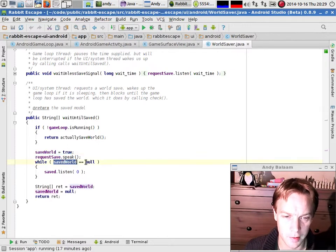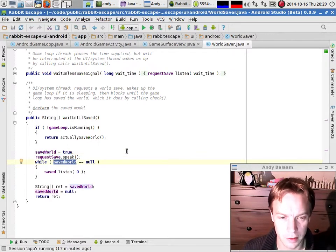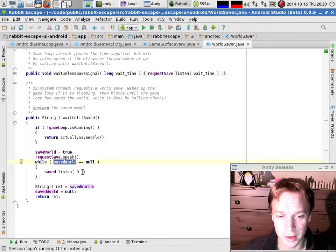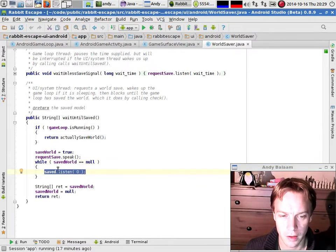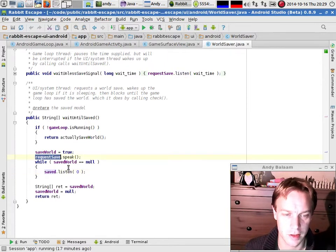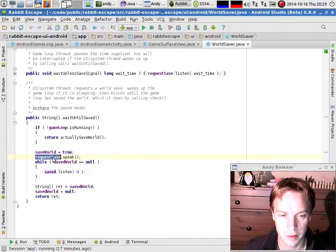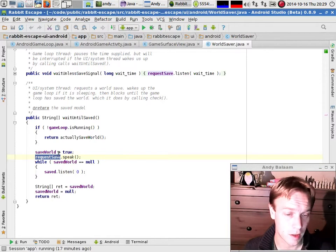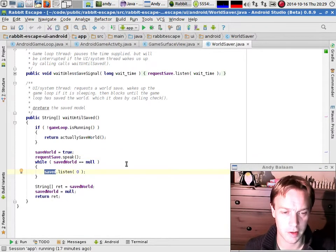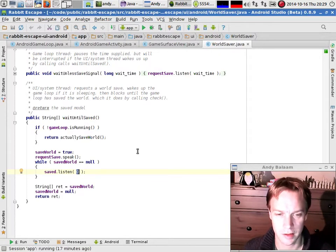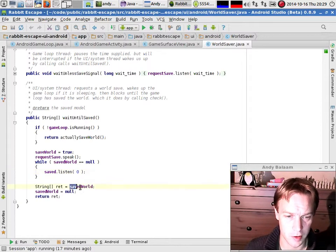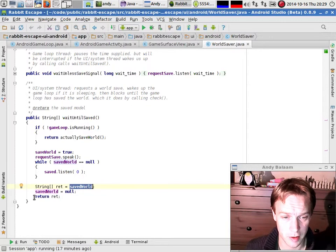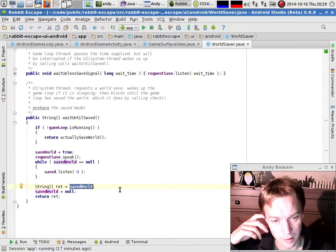So saveWorld equals true means 'please save the world,' and then we send a sort of signal to the other thread. Basically we call speak on the requestSave signal, which means 'I want you to do something.' Because I've set this boolean saveWorld, that thread will wake up, see that it's set, and do its job. Then what I have to do is listen for a signal coming back from the game loop. I expect the game loop to set this savedWorld object to be non-null. While it's still null, I just sit and wait — I wait forever using this listen method.